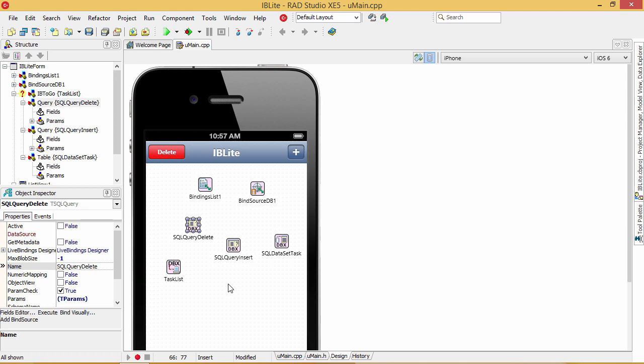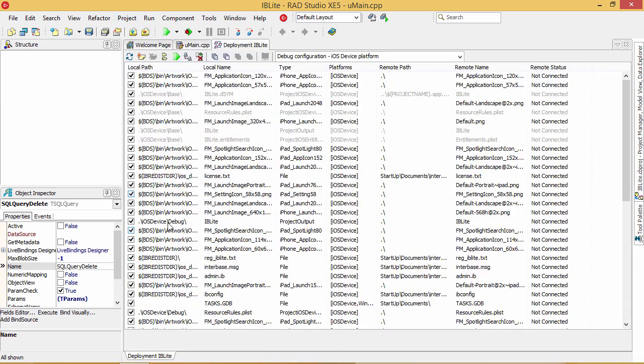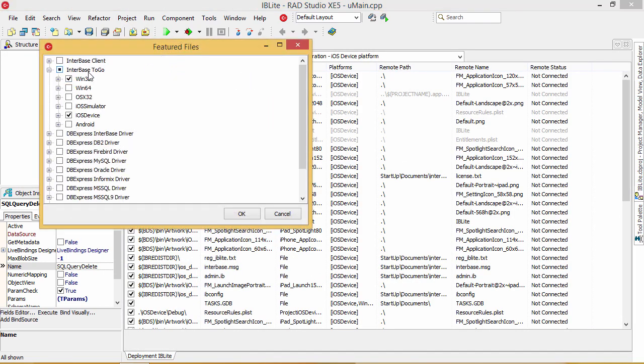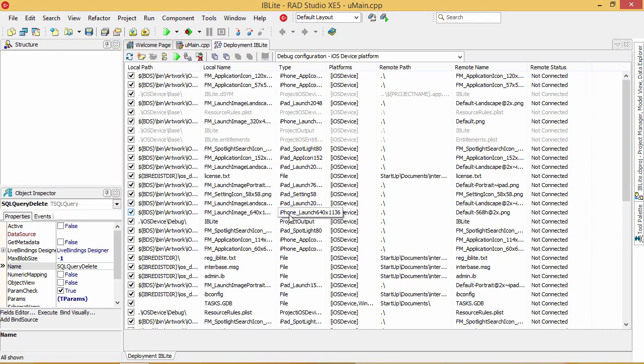In order to include support for the IBLite database in your application, you need to go to the Project Deployment Manager, and under Featured Files, make sure the Interbase To Go is selected for the device you want. Once that's done, then all of the files necessary to embed IBLite into your app are included in your project.